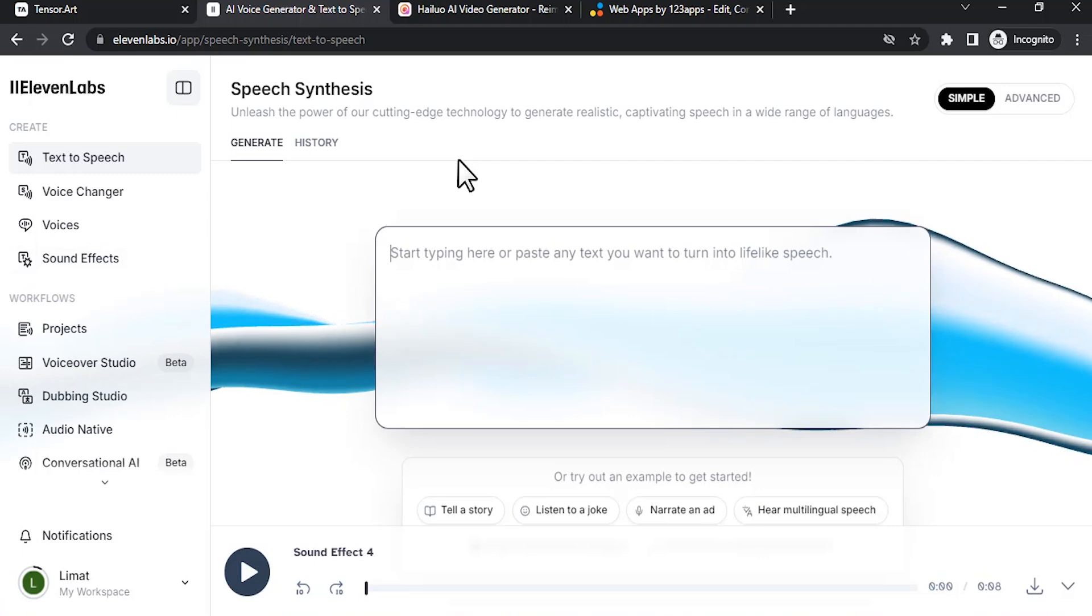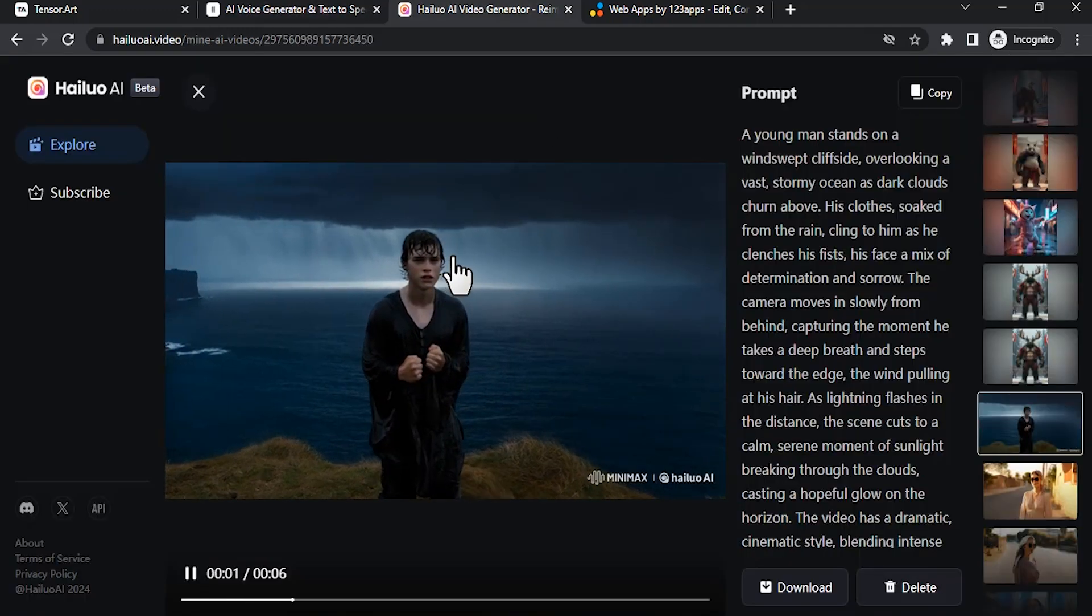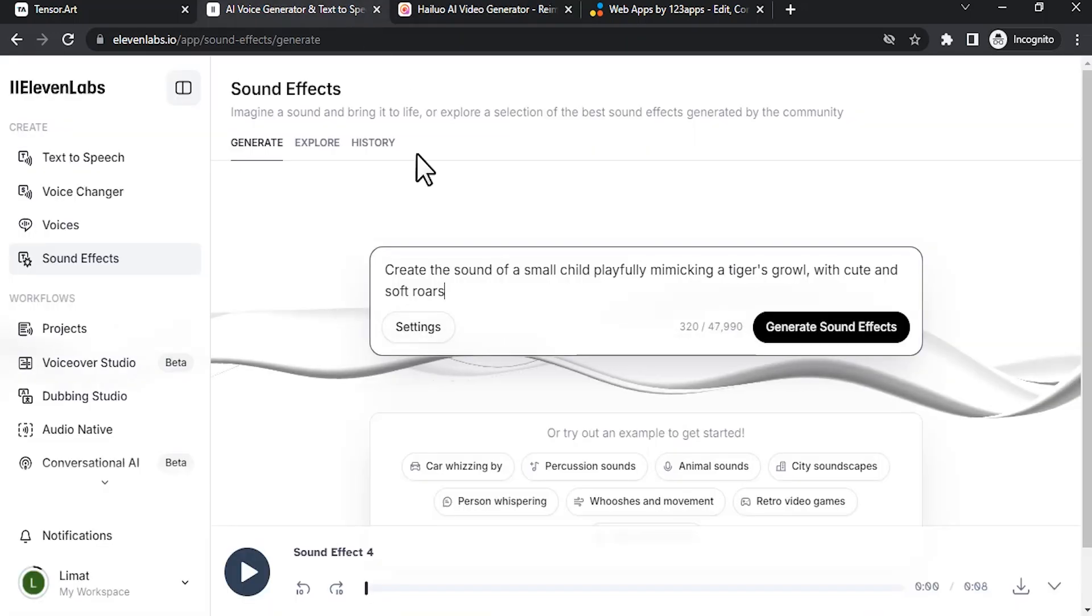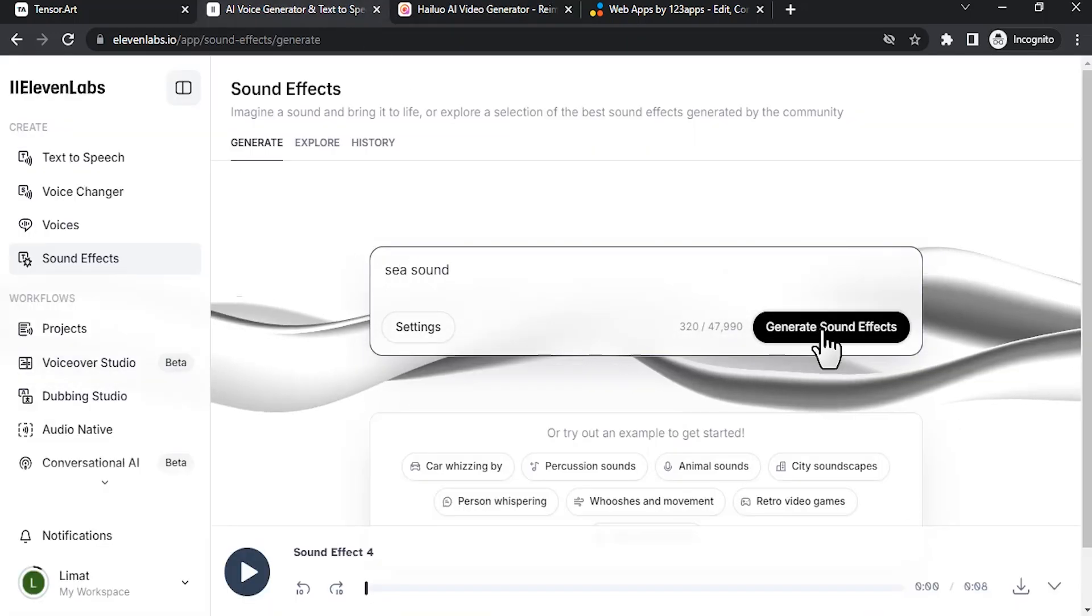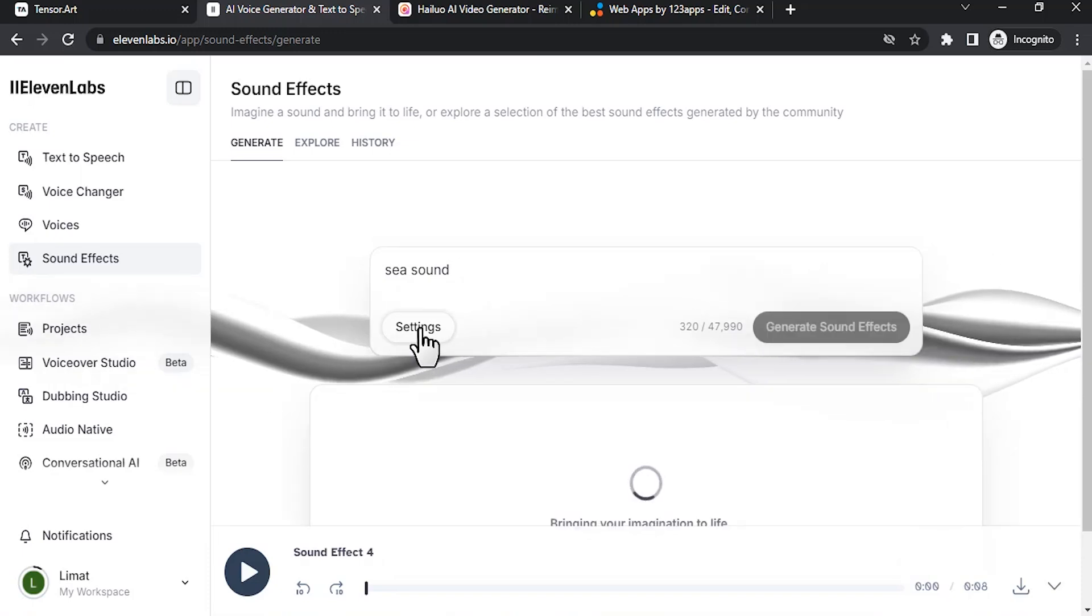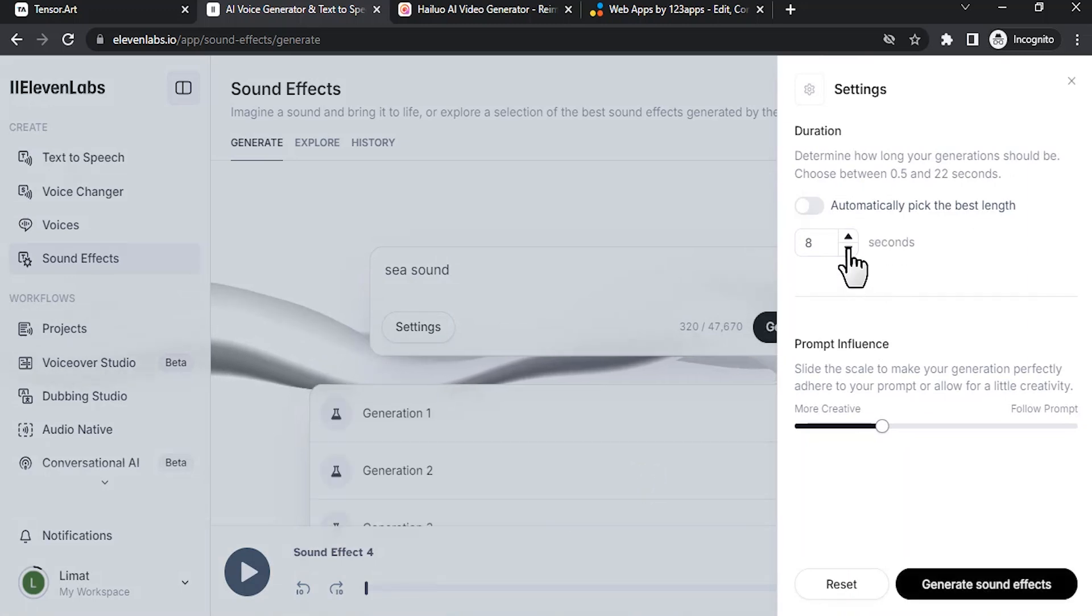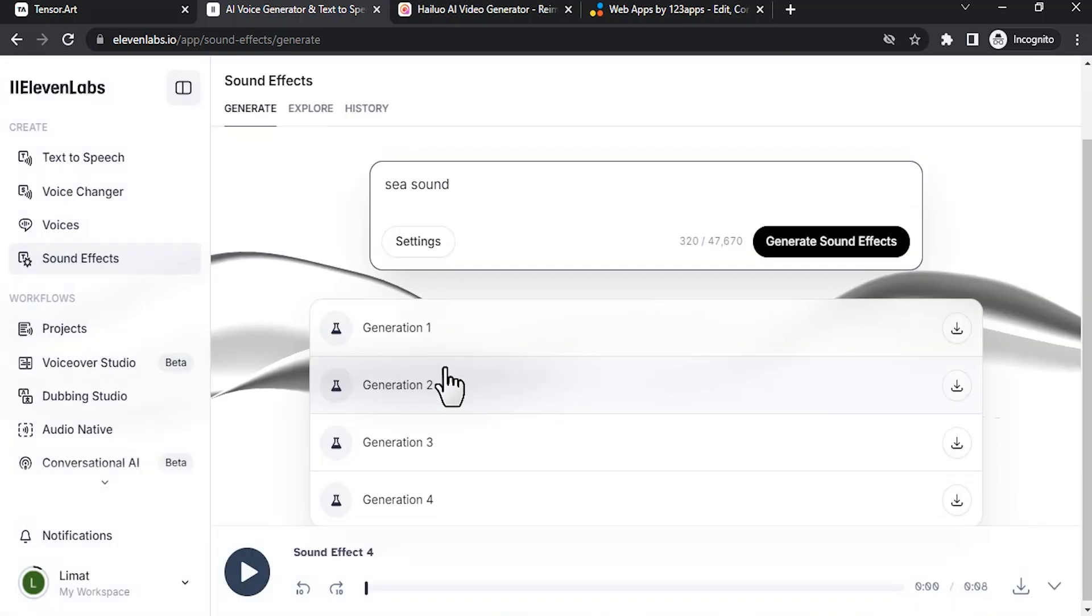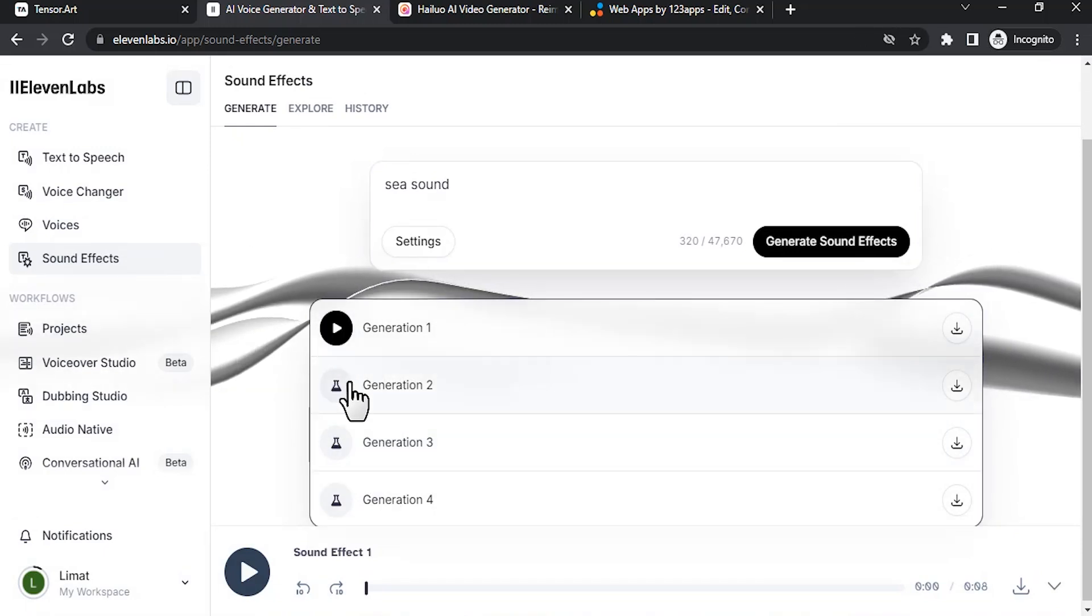Then select sound effects. Here we need to add the sea sound, so I'm going to add the sea sound, then click on generate sound effects. Before that we need to make some changes in the settings. Since this video is 6 seconds long, we can reduce it to 6 seconds to reduce the burning of credits, but I'm okay with 8 seconds. And it generated 4 generations. I kind of like this first one.